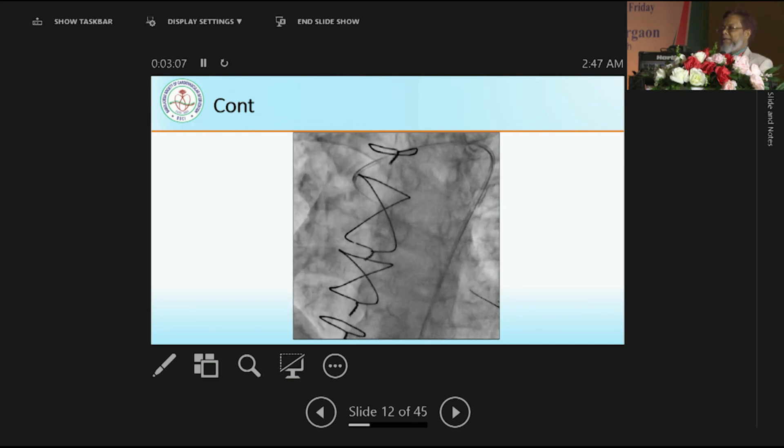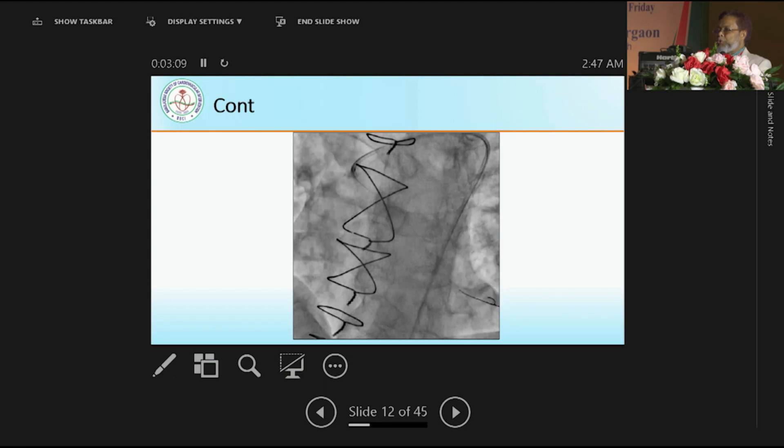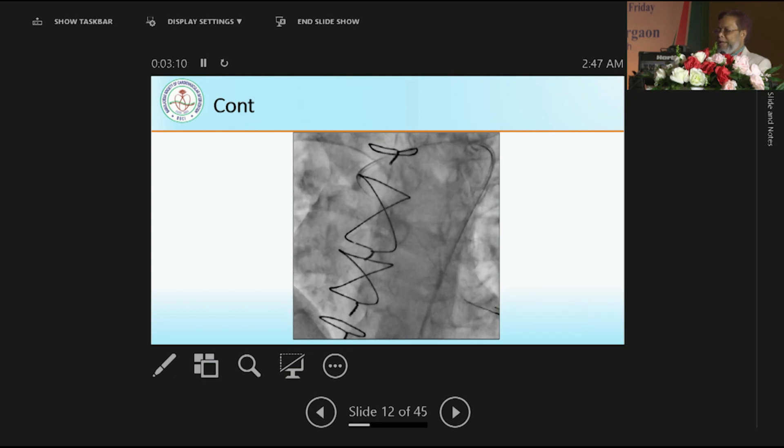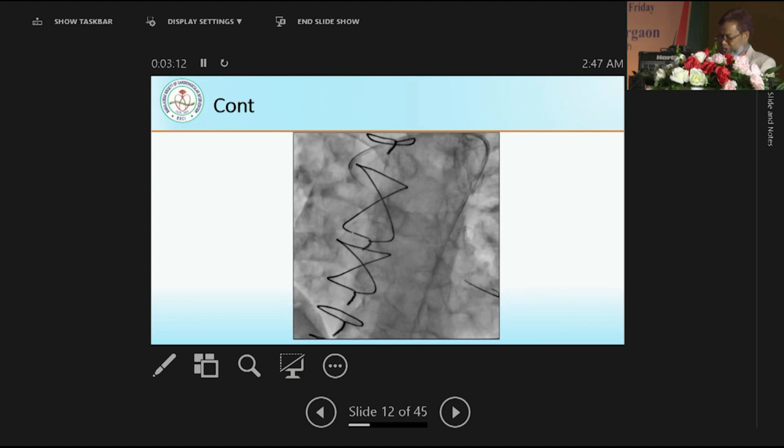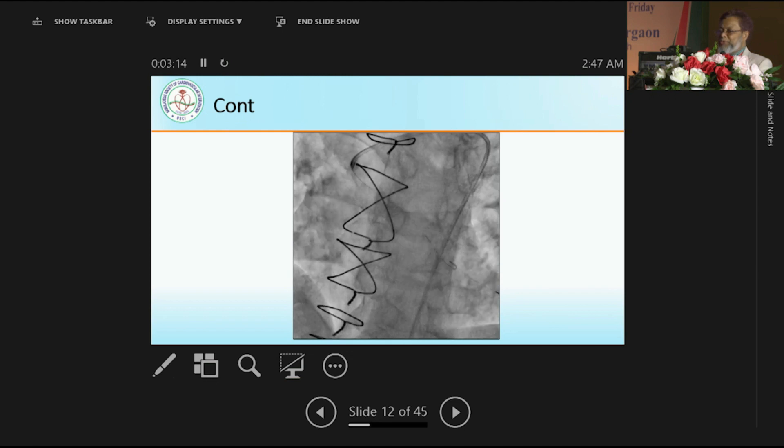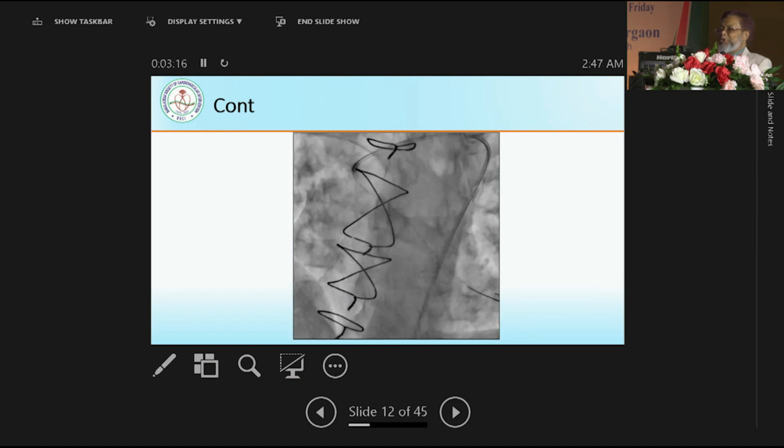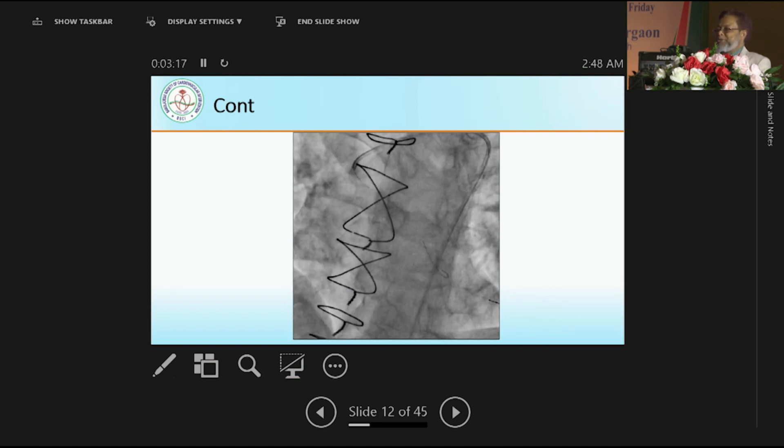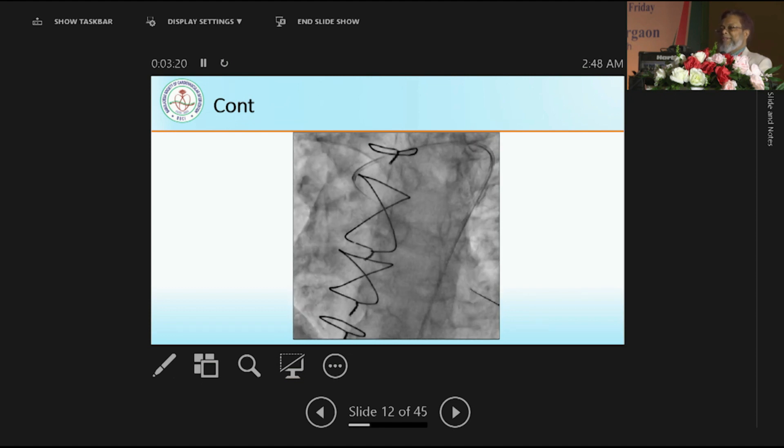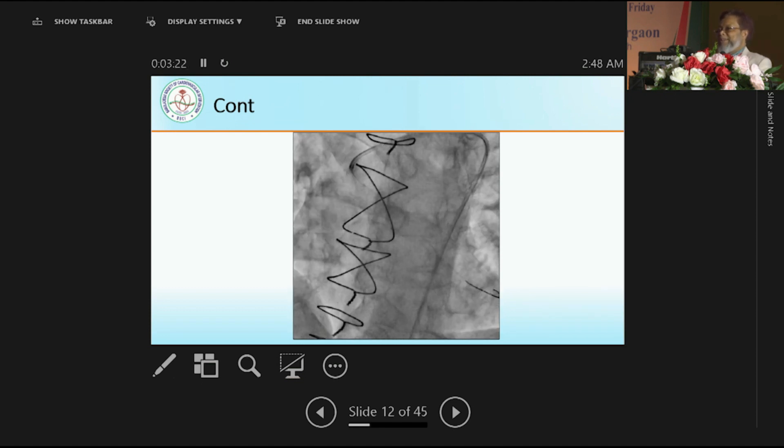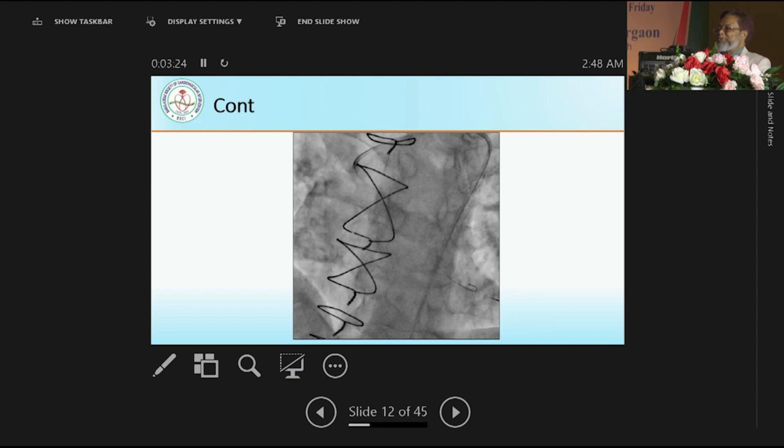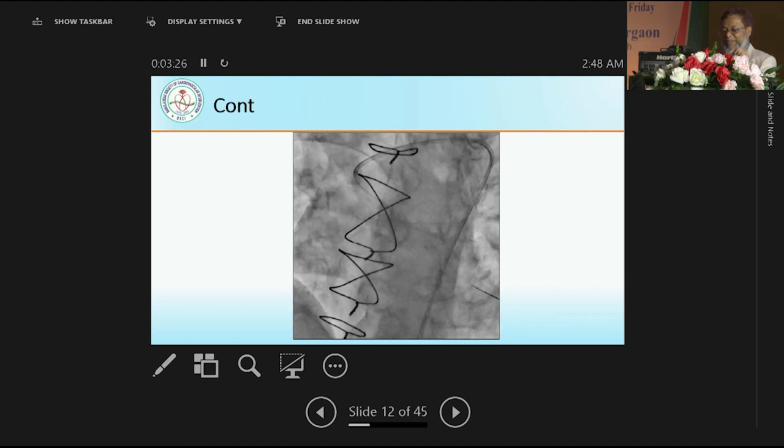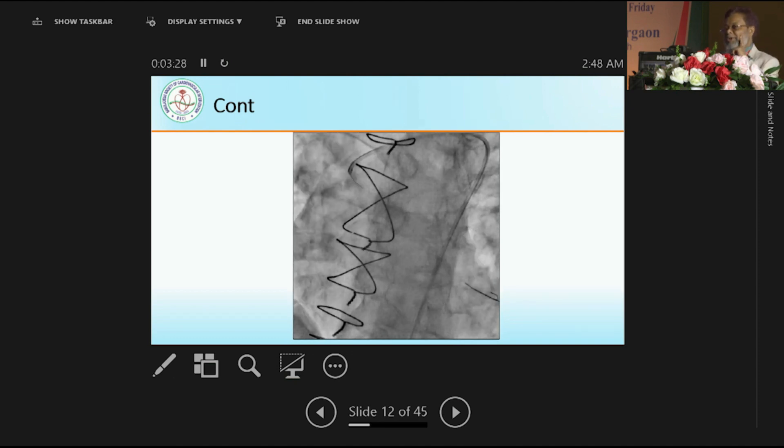The procedure is easy, but to show that this can happen. I have taken one Judkins right catheter, and you see catheter is also not engaged to the origin of the graft vessel, keeping just closer to the origin of the graft vessel.